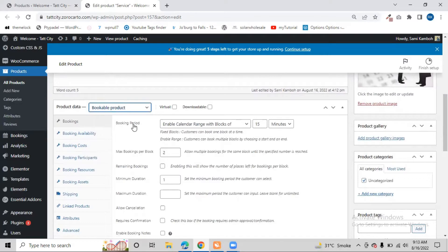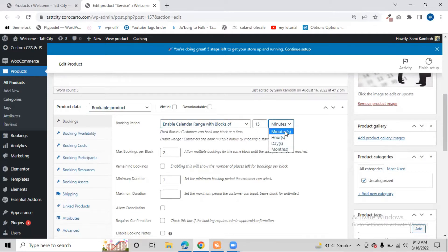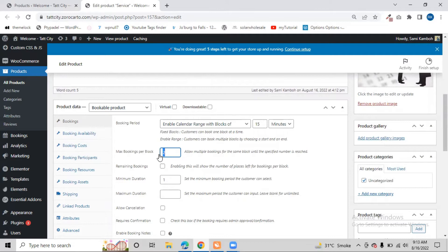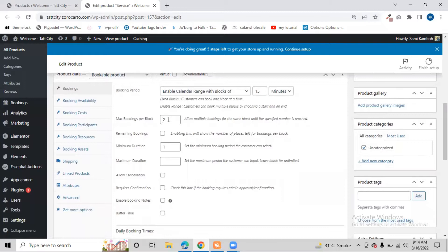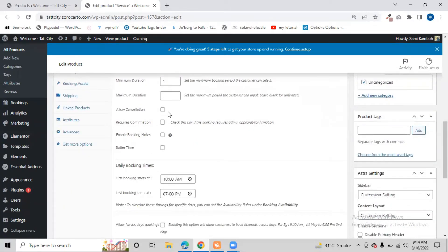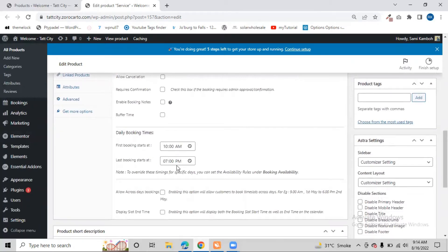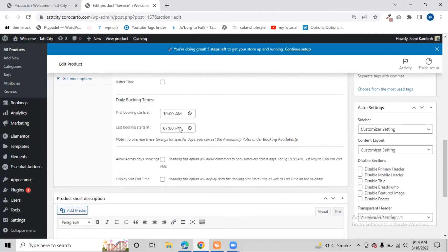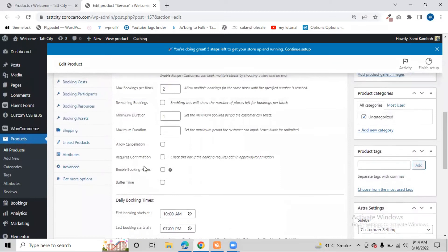In the Booking tabs, I've enabled the calendar. The booking period is set to minutes — specifically 15 minutes — so all time slots are divided into 15-minute intervals. There is also 'Max Booking per Block', which I've set to two, meaning two bookings can be made per block. You can also set the start and end times for bookings, so the system stops accepting bookings when you are not available.